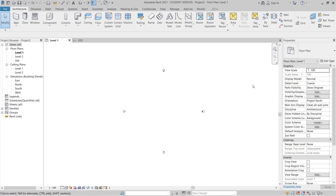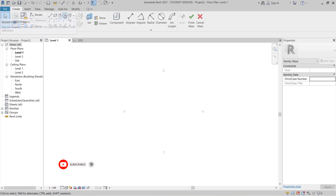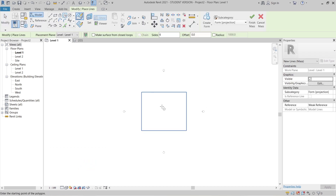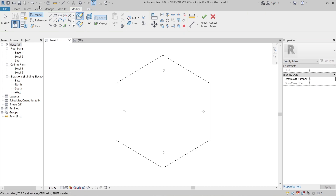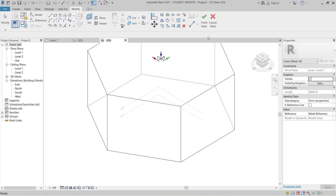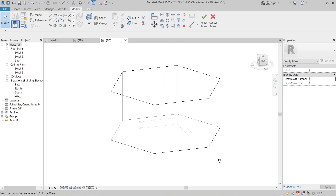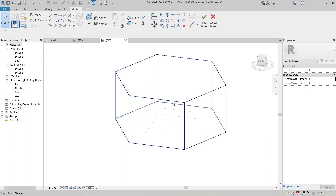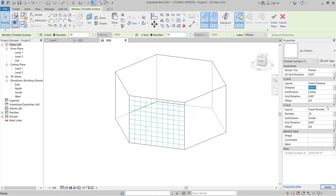Now it's time to create our massing. Go to Massing in Place. I prefer a polygon shape — set it to 6 sides and drag it out to about 30 meters. Hit Escape, go to 3D view, select the polygon, Create Form as Solid Form. 30 meters is enough. Now divide the surface — select one face only for this example, use Divide Surface, change the parametric to Foot Distance, and set the grid to 1.5 meters to match our panel size. Apply.